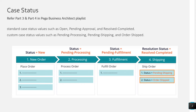At runtime, the case changes status when the case reaches a point you have defined. There are standard case status values — only three: open, pending approval, and resolved completed. There are also custom case status values — three of them: pending processing, pending shipping, and order shipped.